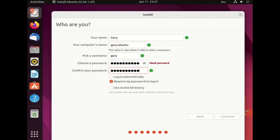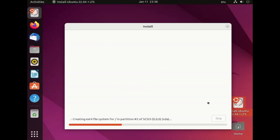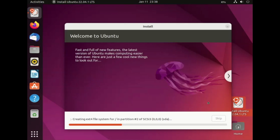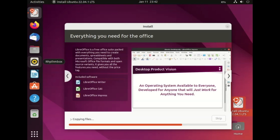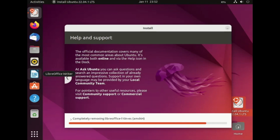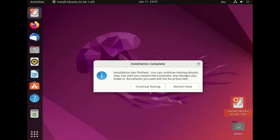You can choose to log in automatically, but this is not recommended because it means anyone who uses your computer will be able to log in simply by starting it. It is recommended to require your password to log in, and you can also use Active Directory. When you've filled in the form click continue and the installation process will continue. You can now rest for a while — Ubuntu is going to install in the background, creating partitions, copying files, installing the files, and installing any updates if you have the internet connected.